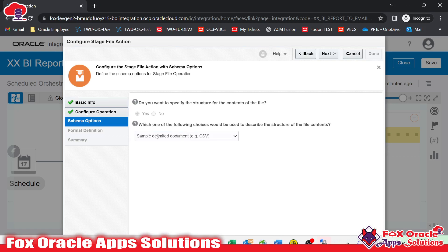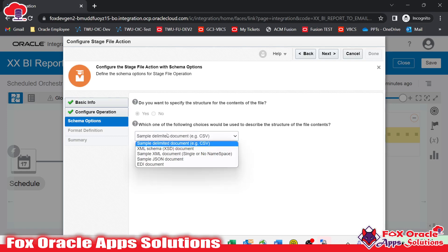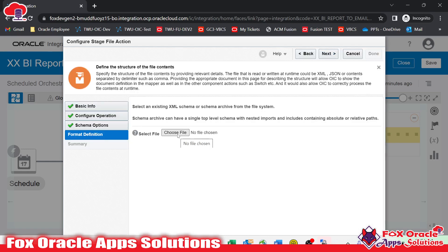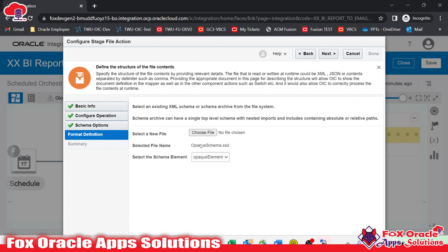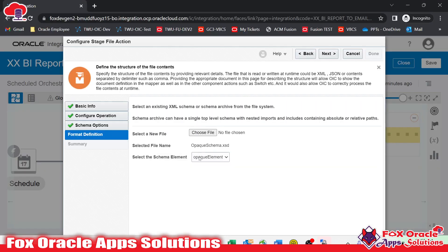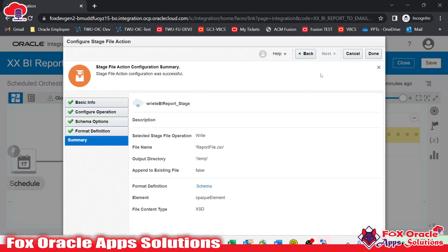Next, it asks for the schema, and we don't have any specific schema, so we will use opaque schema. I will select the XSD document and upload the opaque schema file from my local directory. Once the schema is added, you can see the element is 'opaque element' — the same element we identified in the schema — and it will ask for the base64 code. Once we proceed to the next step, it will not ask for file reference or file structure — just done.